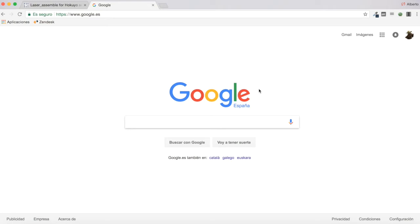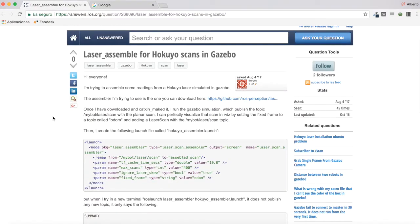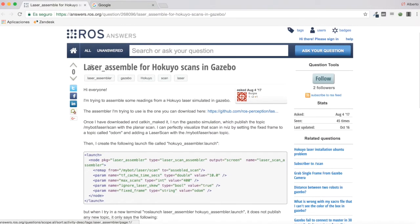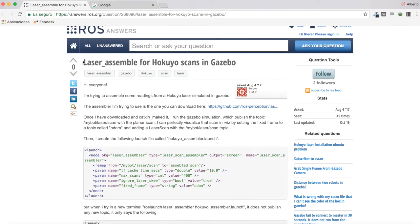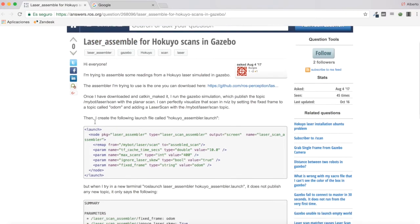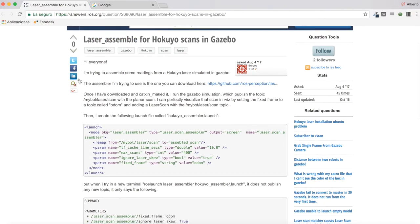Hello everybody and welcome to a new video tutorial. In today's video we are going to have a look at this question on ROS Answers, which asks for help with the laser assembler for Hokuyo scans in Gazebo — specifically for the laser assembler package.